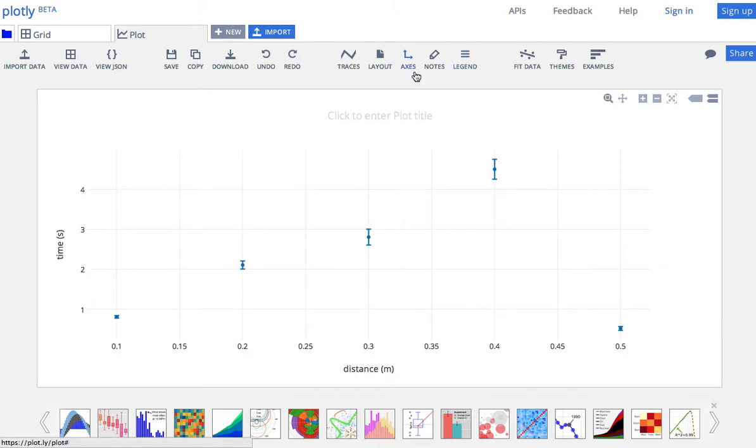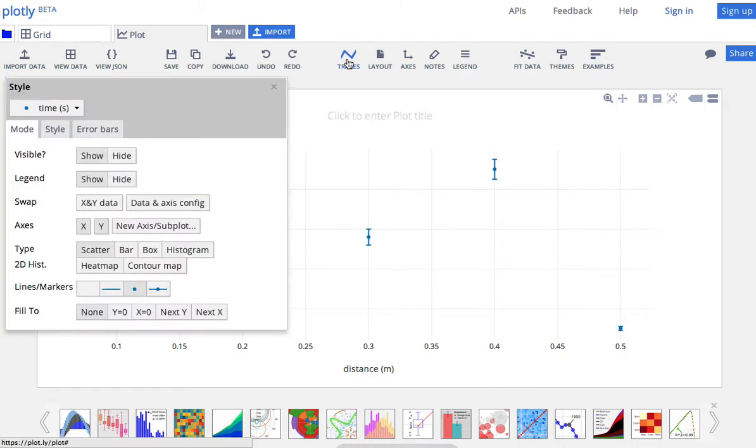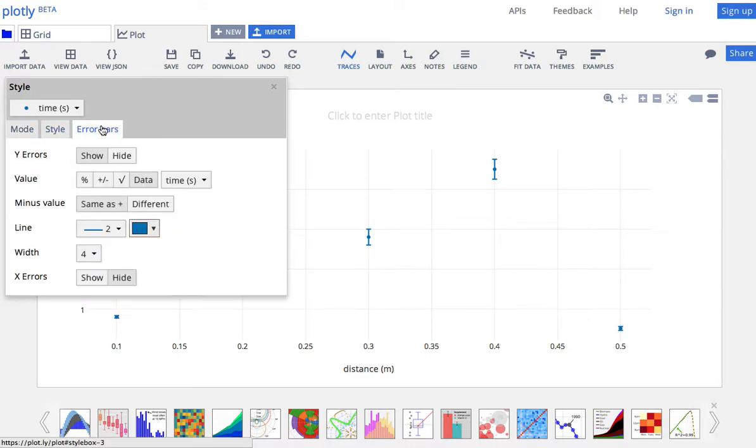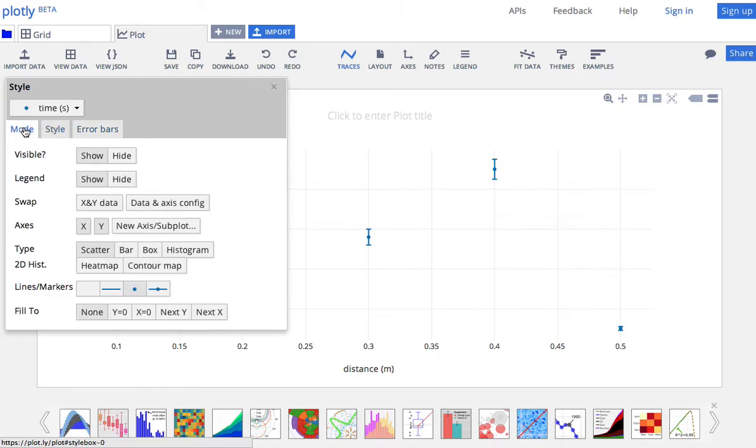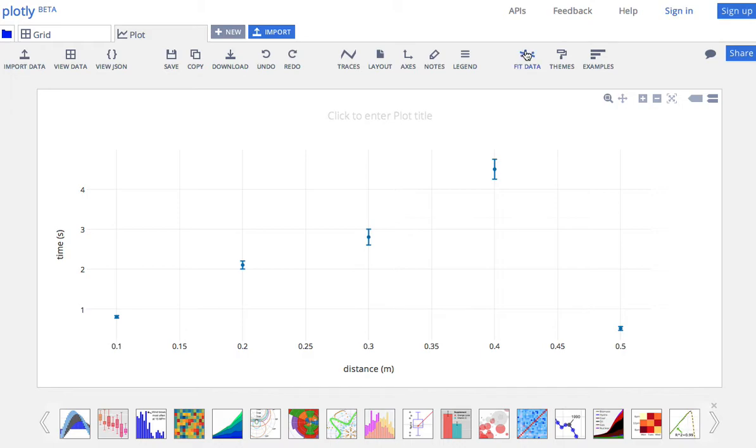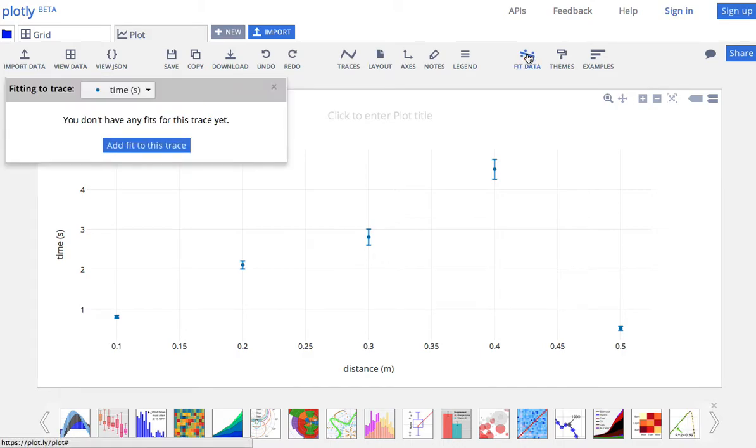Okay. If you really are into changing stuff around, you can change the, what it looks like. You can change the style. Play with this all you want. But I'm just not going to do that because I don't really care. But I do care about a best fit line. Let's say this is, I want this to be a linear function. So I go up here to fit data.